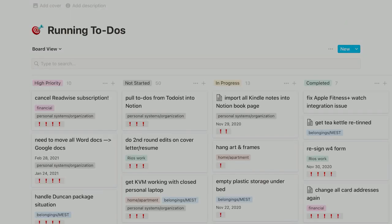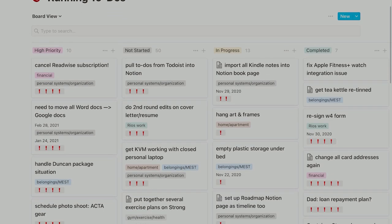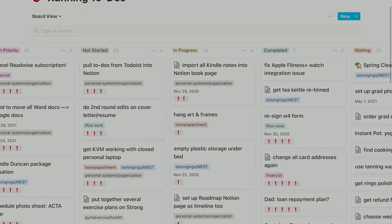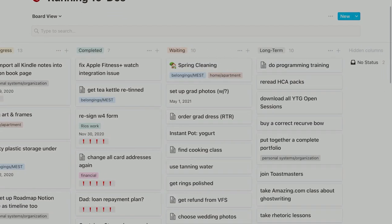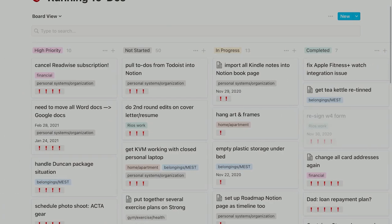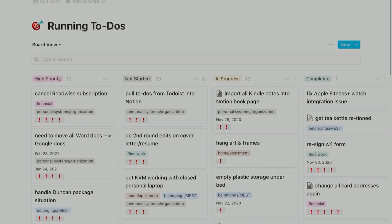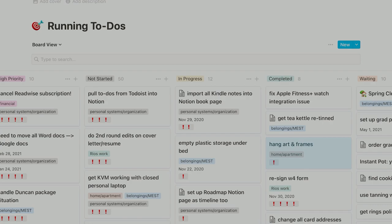My most accessed page in all of Notion has to be this one—my running to-do list. The title of this confuses some people. I don't mean runs I want to go on, because let's face it, I absolutely never want to go on a run. Instead, it's just a list that consistently gets updated, so it's running, as in continuing in time. I have this page set up in a Kanban layout, which makes the most sense to my brain for this type of database. It's really gratifying to drag something over to the completed category, although it doesn't feel quite as good as checking it off in my planner.